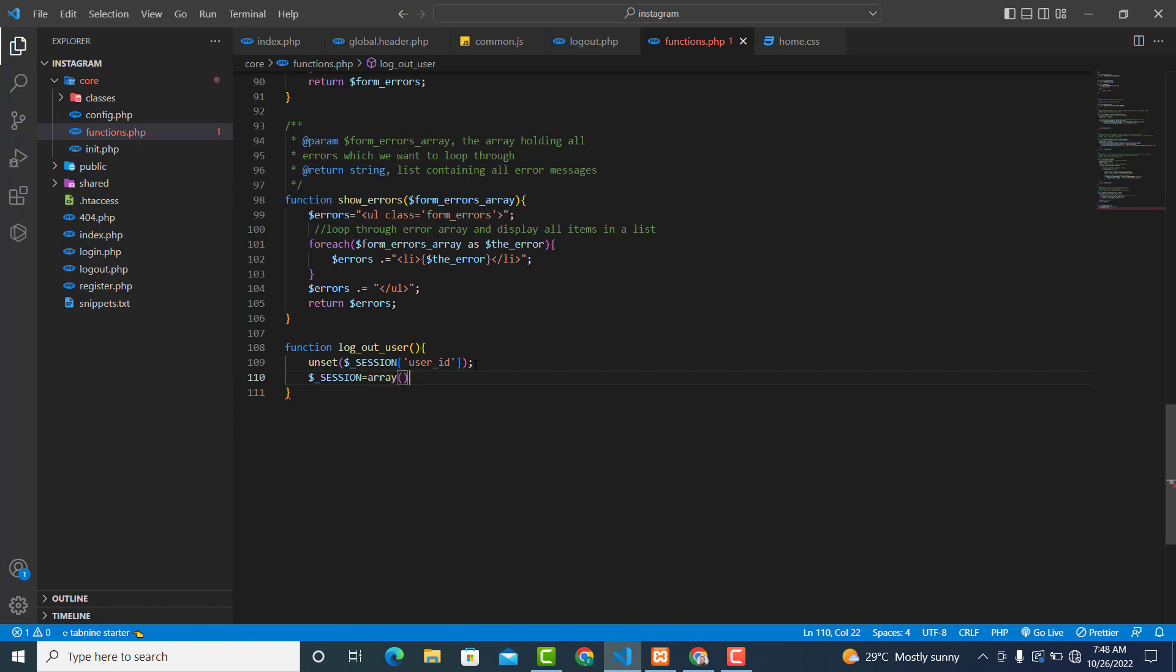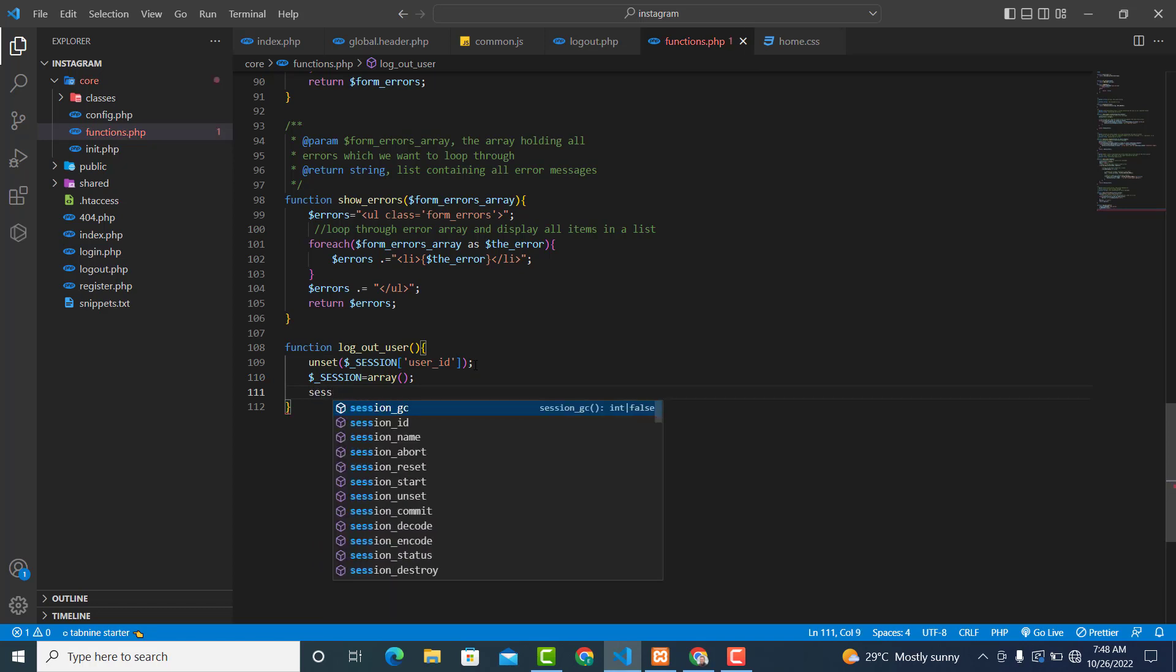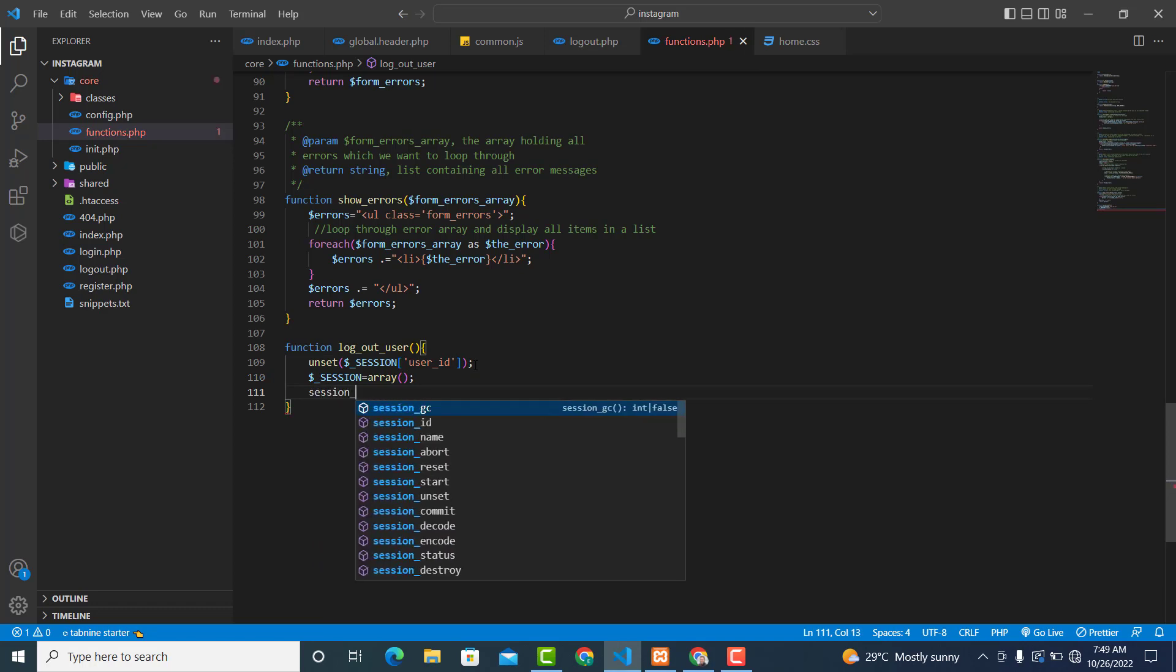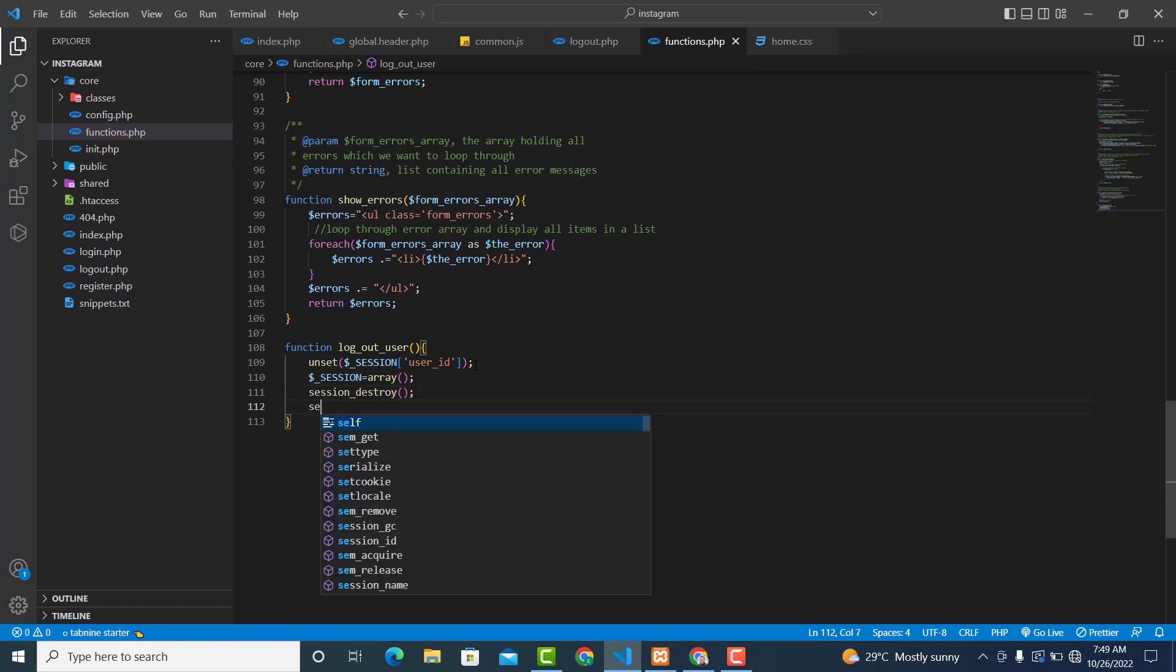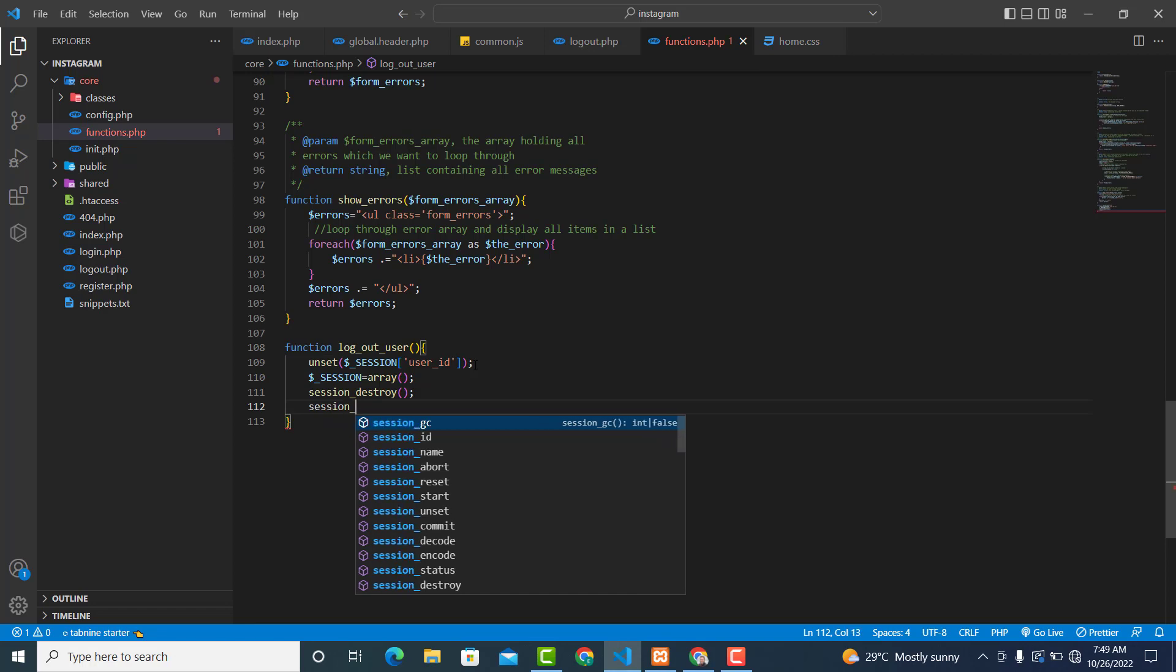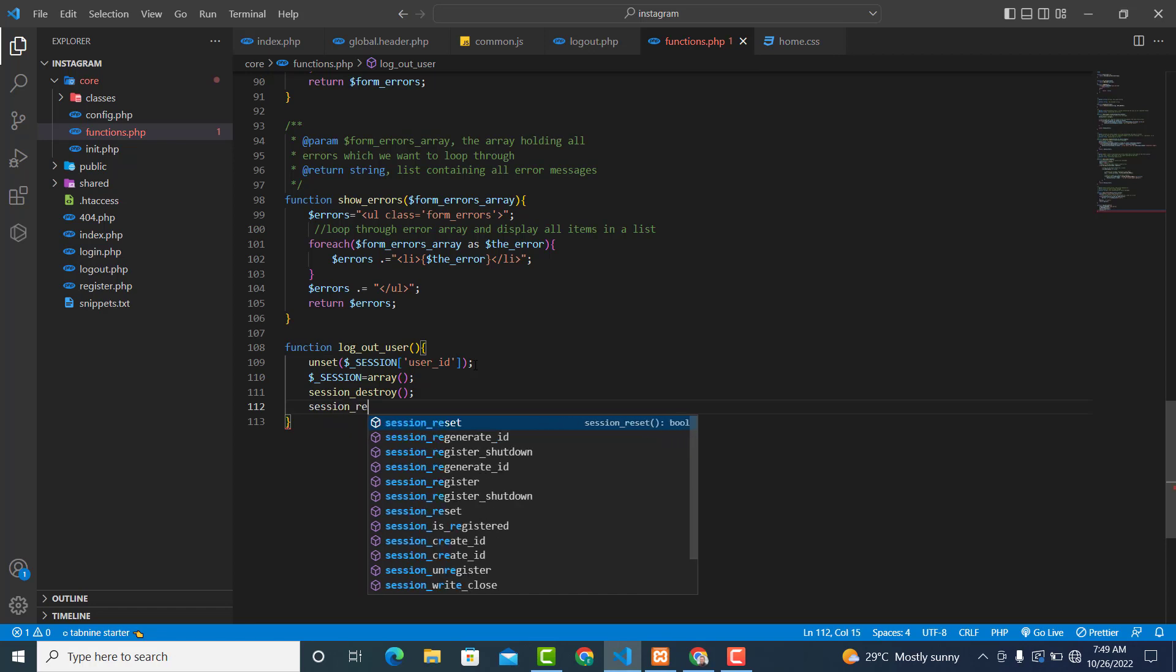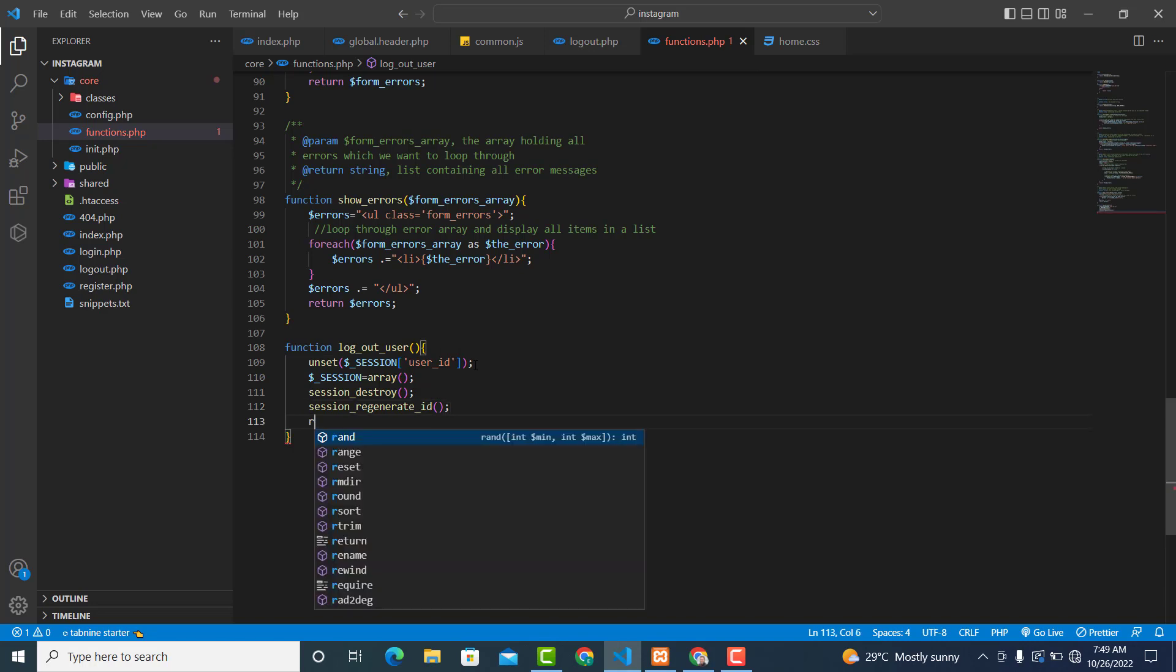And then we'll destroy the session: session_destroy. We'll generate a new unique ID, so session_regenerate_id, and we'll return.